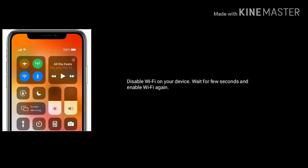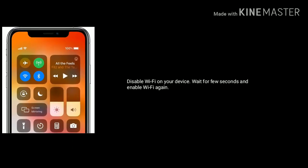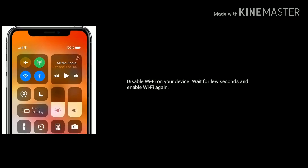Solution 1 is turn off and turn on Wi-Fi. Disable Wi-Fi on your device, wait for a few seconds and enable Wi-Fi again.